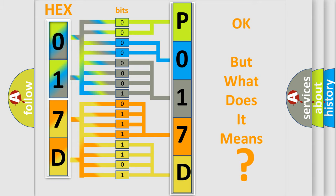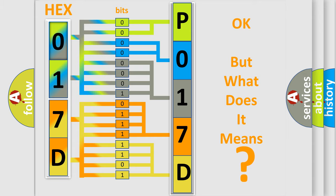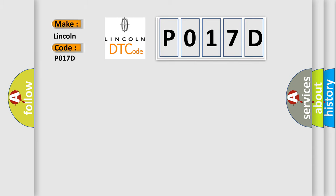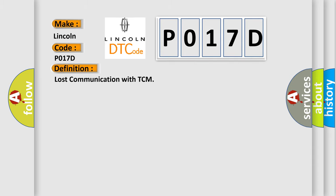So, what does the diagnostic trouble code P017D interpret specifically for Lincoln car manufacturers? The basic definition is: Lost communication with TCM.